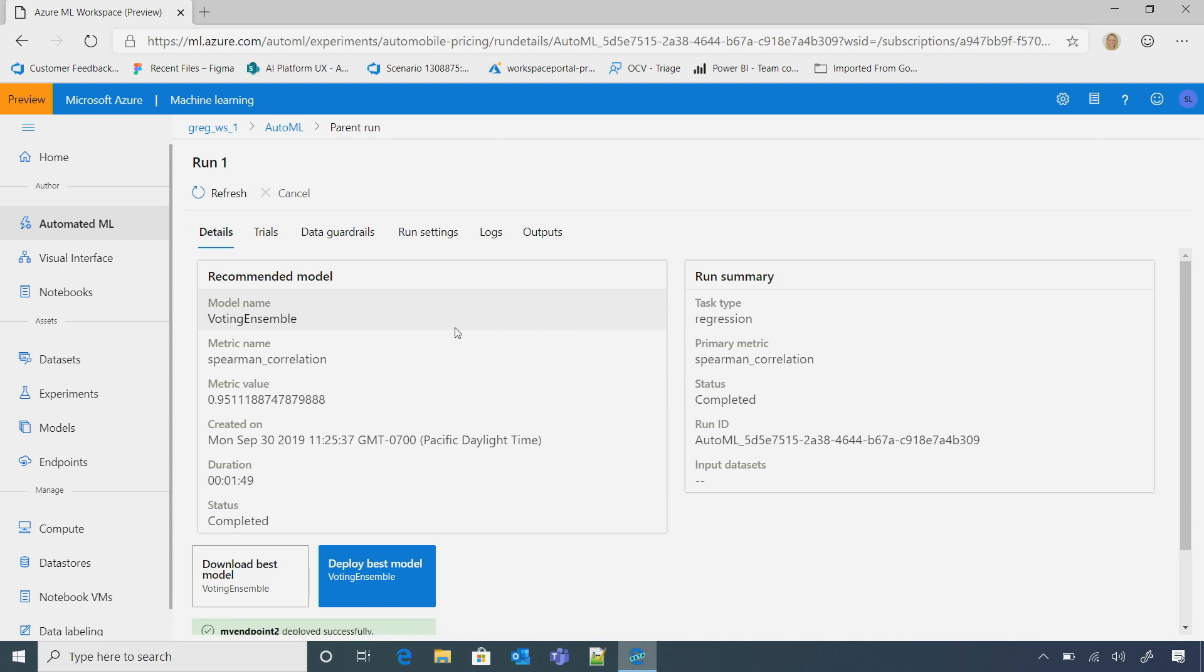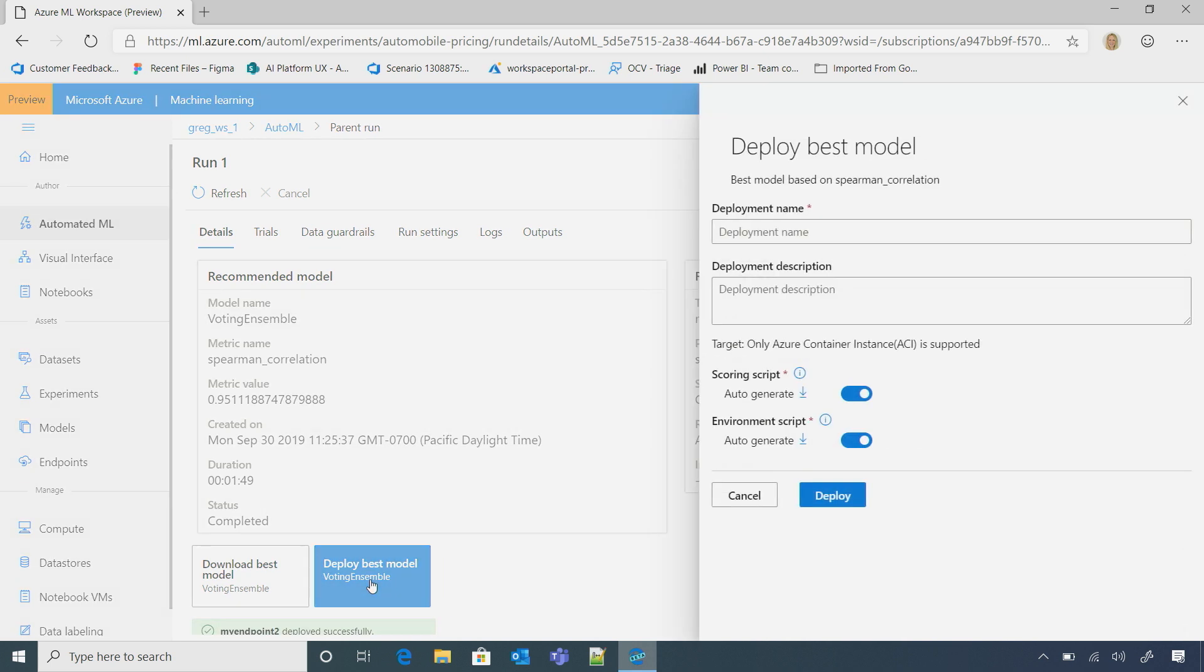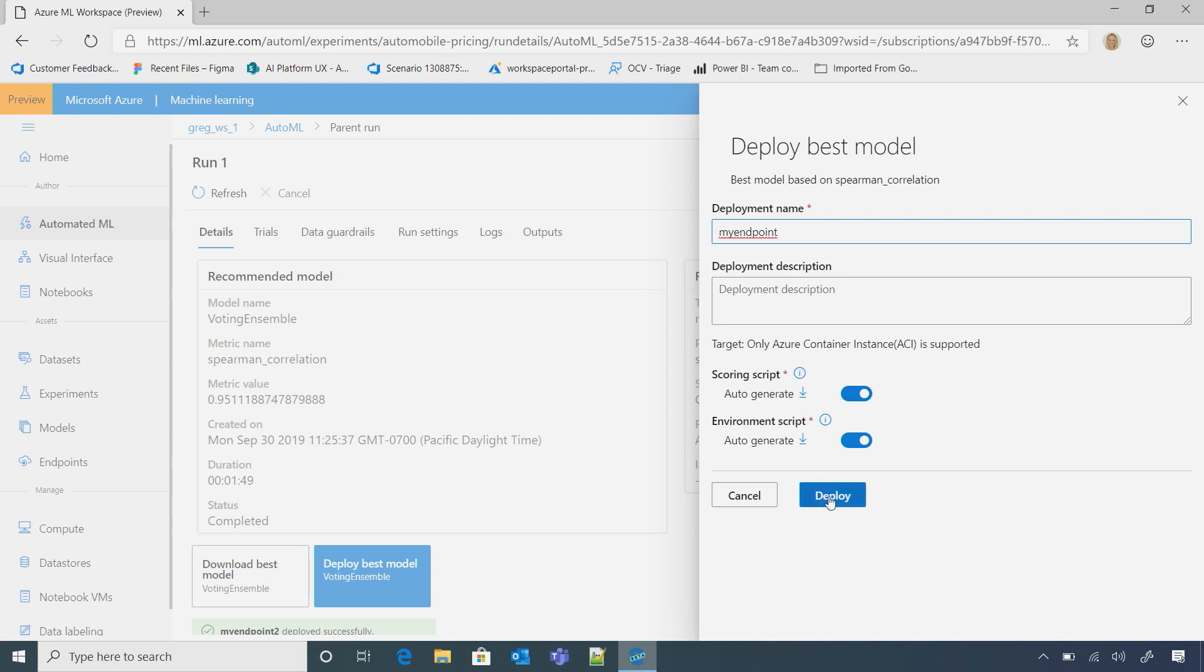And I could explore those a little bit more. But once I'm ready, and I'm comfortable with the best model, then I can just click Deploy Best Model, and I'll just give it a name. Deploy. That's cool.